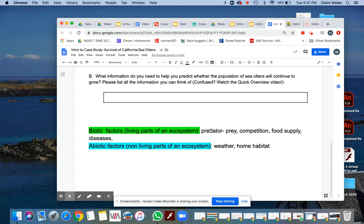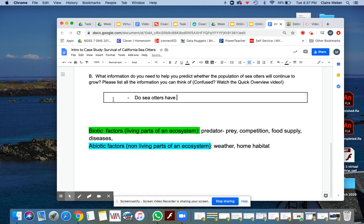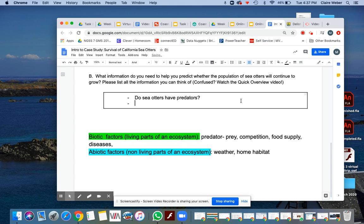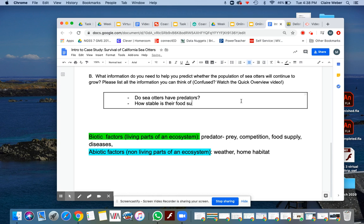For example, predator prey. Do sea otters have predators? That's a good question, because you want to see if they have a large quantity of predators. Is this going to be something to consider that's going to threaten the health of the population? Competition, do they have competitors? How good is their food supply? How stable is their food supply? Could be also another piece of information that we need.